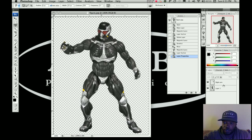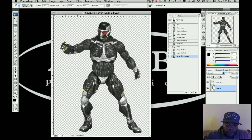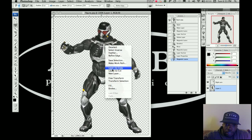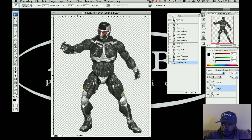Now let's select the body. Click on the layer and trace around the bottom of the head. It might be a little sloppy, but take your time when you do yours. Once you have the body selected, do Layer Via Cut and you've got the body on its own layer.